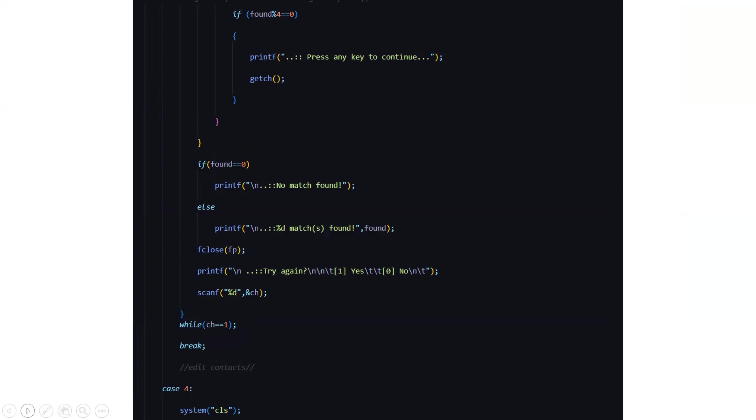And it will also ask you if you want to try again like if the contact is not found and mistakenly if you have entered something wrong. If yes again you have to repeat the procedure. If no then you can be driven out from the code.